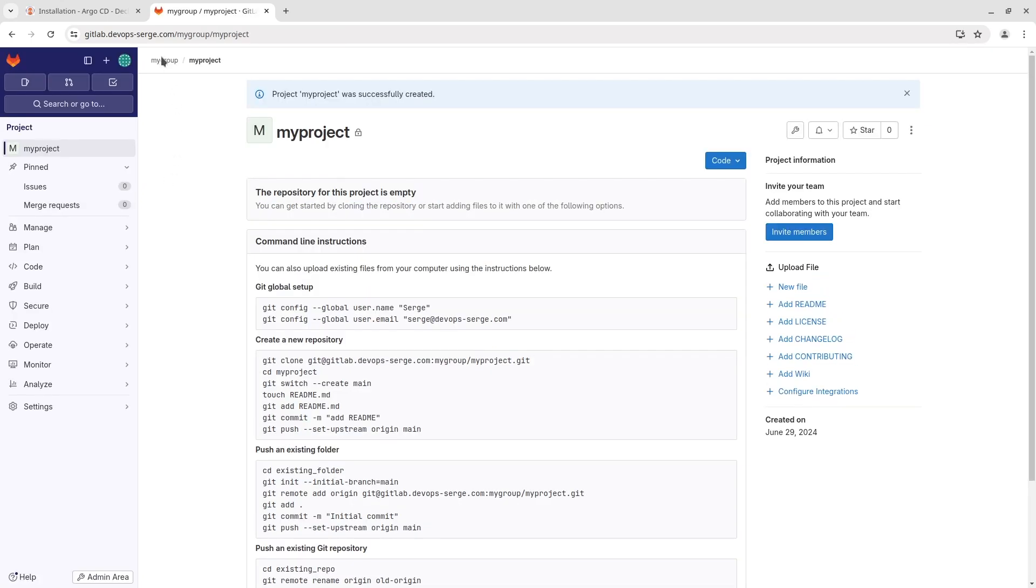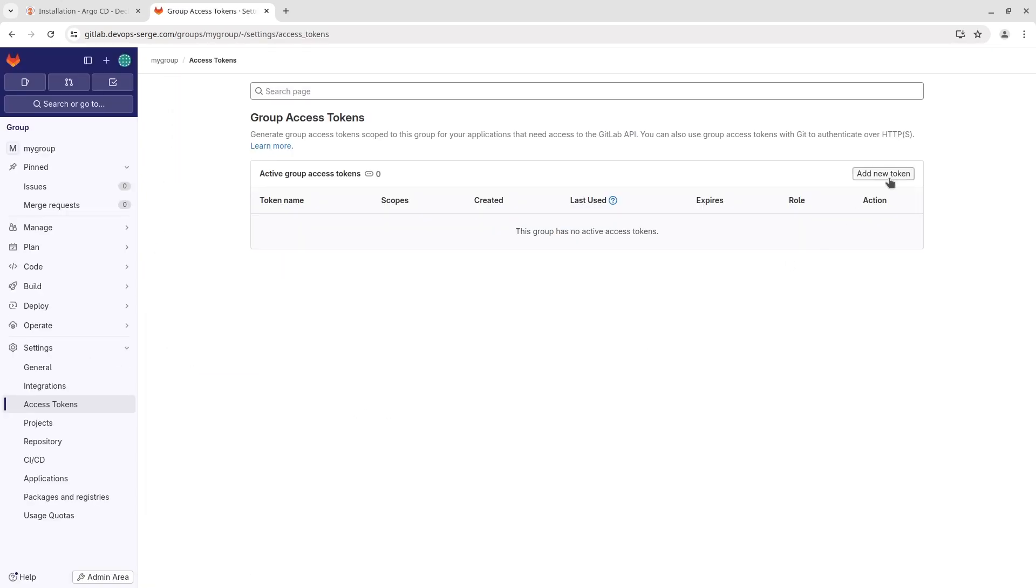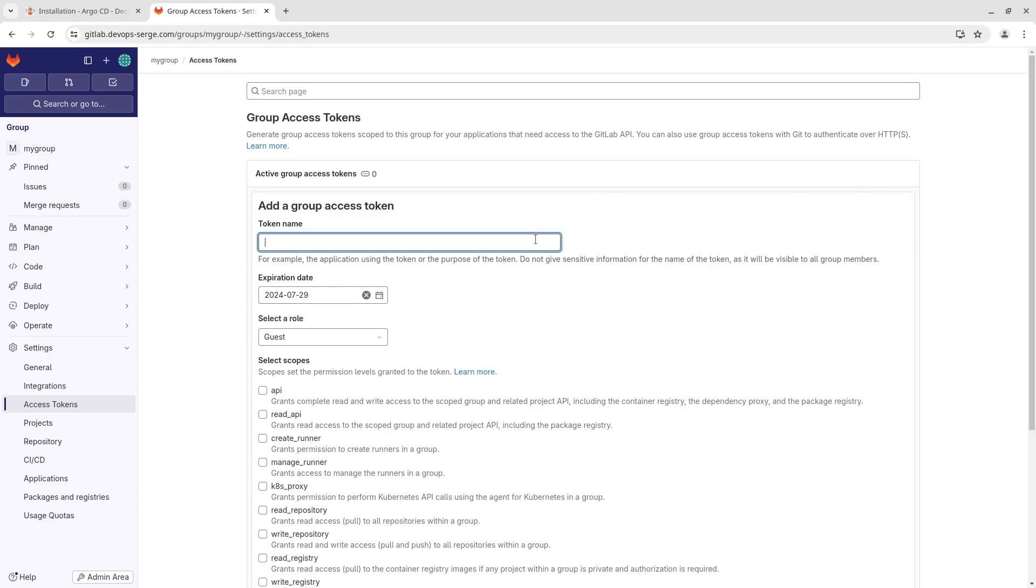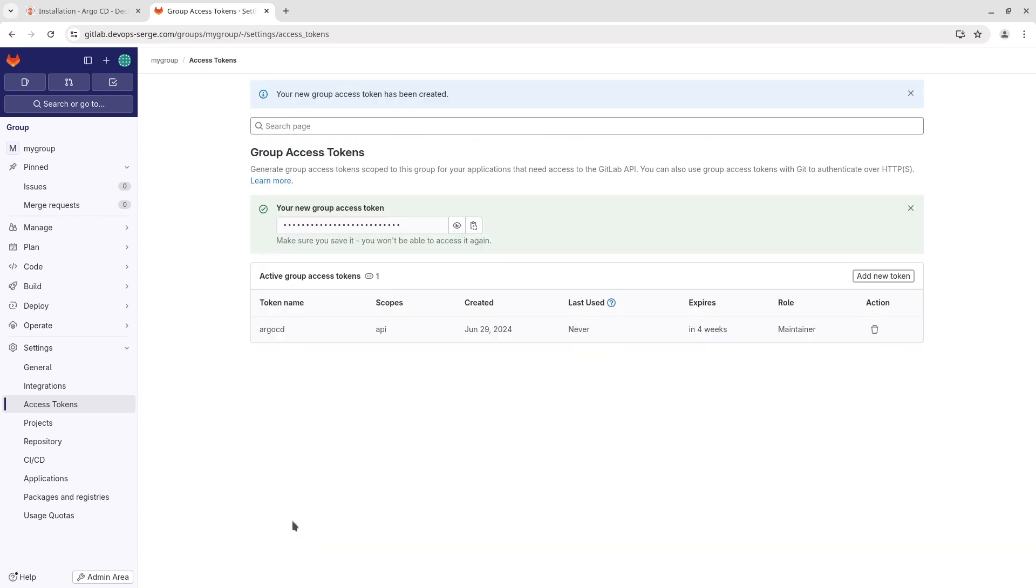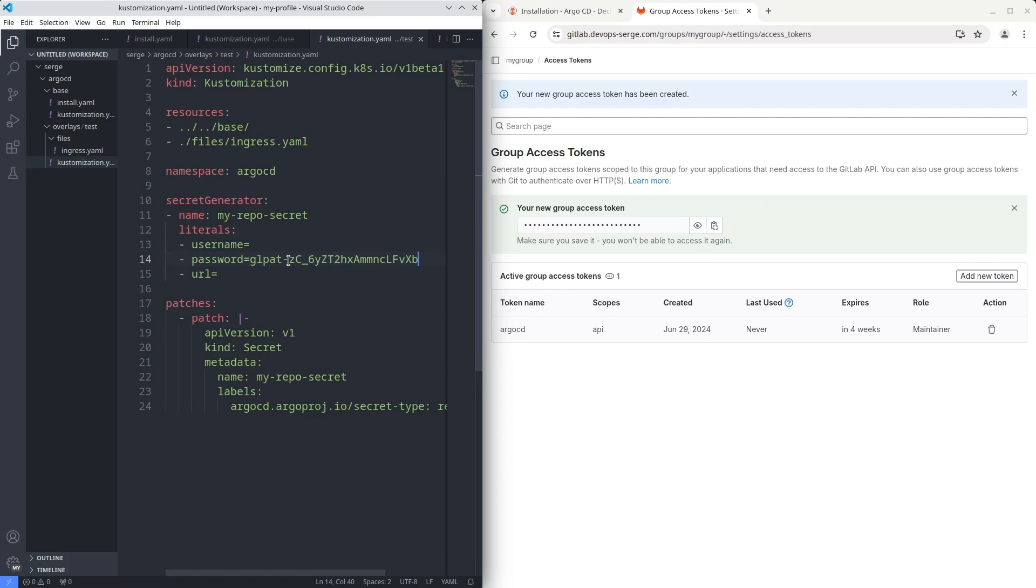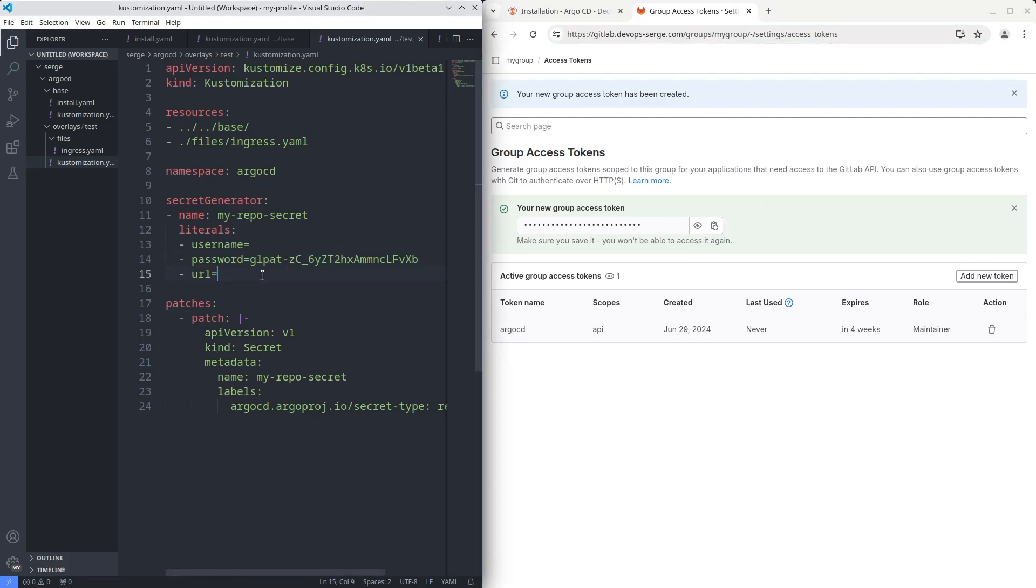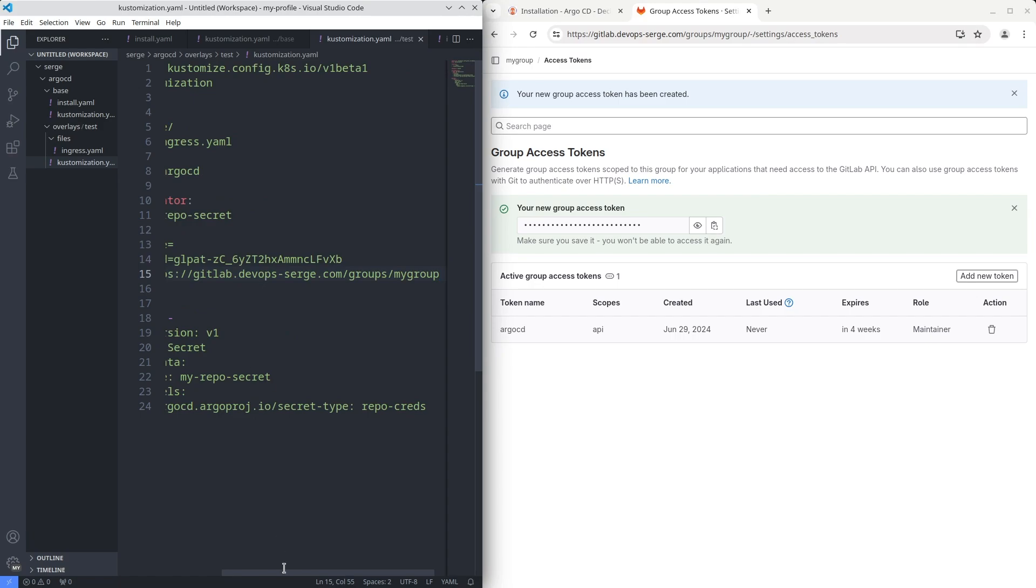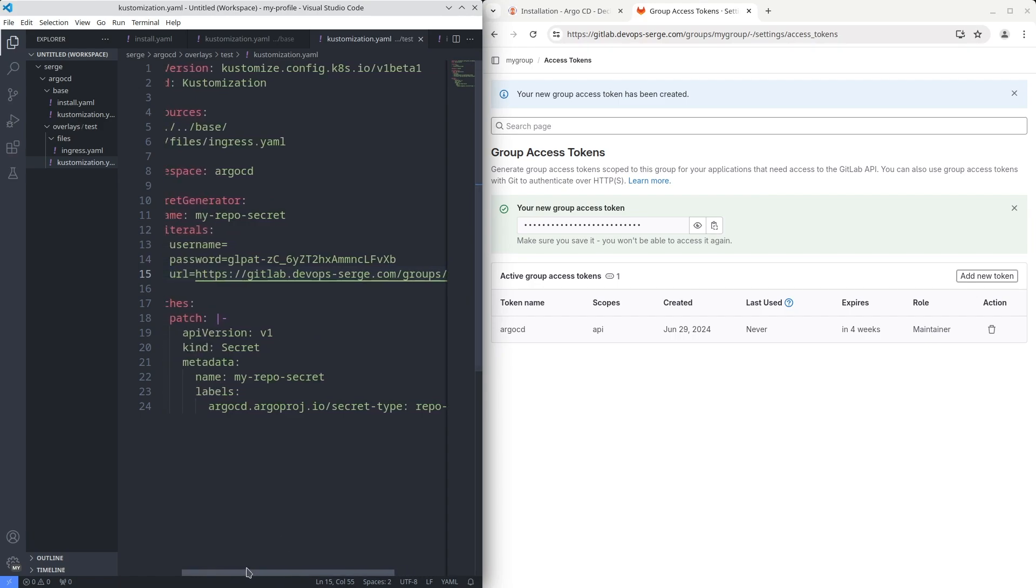Then create a blank project and put it into the created group. After create an access token for Argo CD. Copy and paste your token in the key password in secret generator. In the key URL paste the URL of your group. In the key username put the name of your token. In my case it is Argo CD.